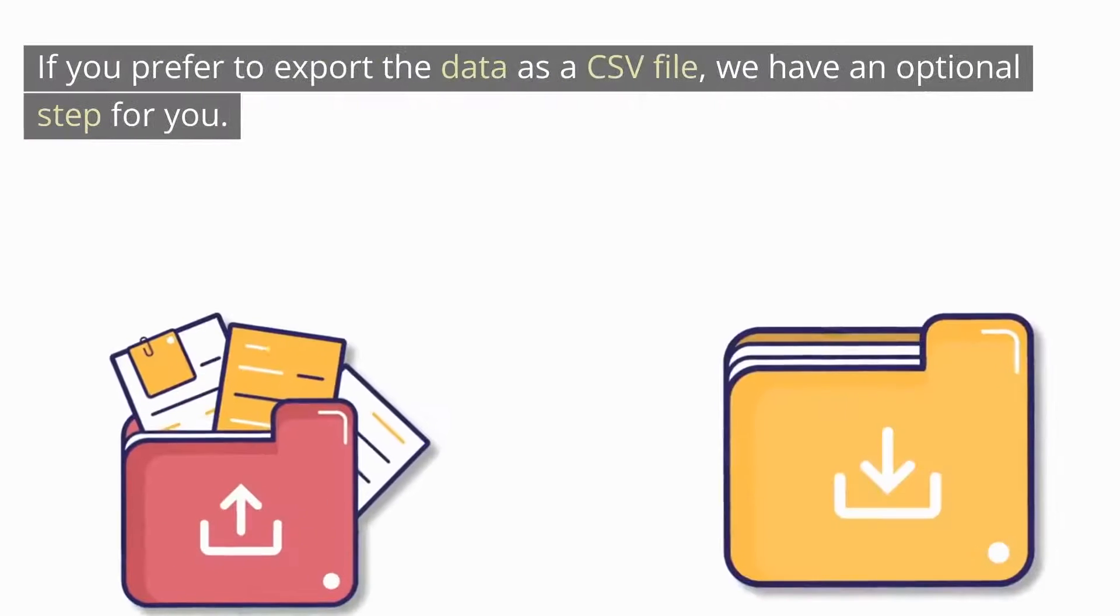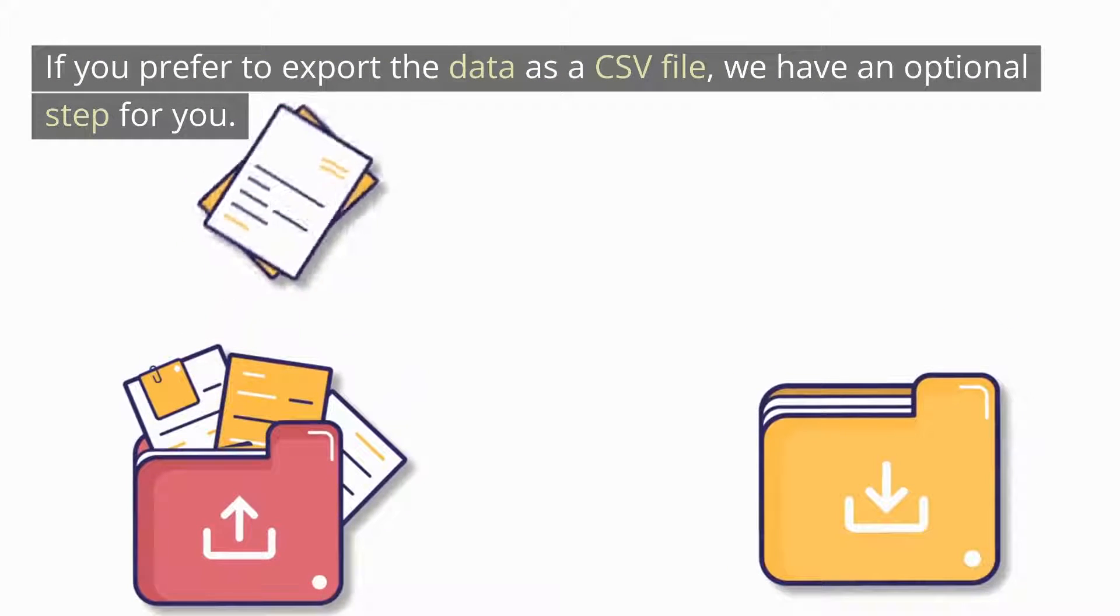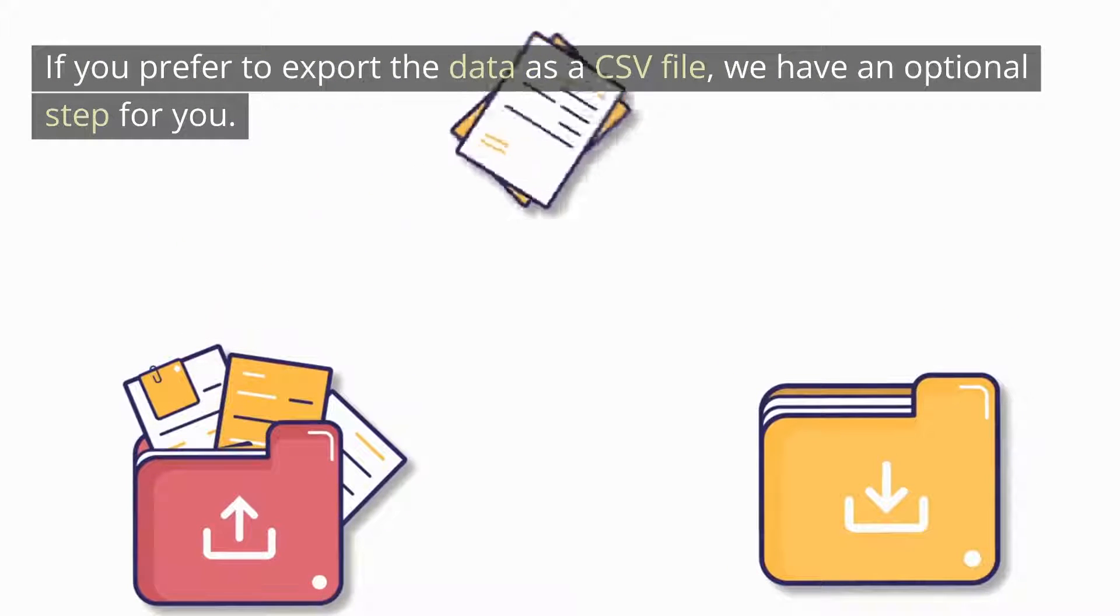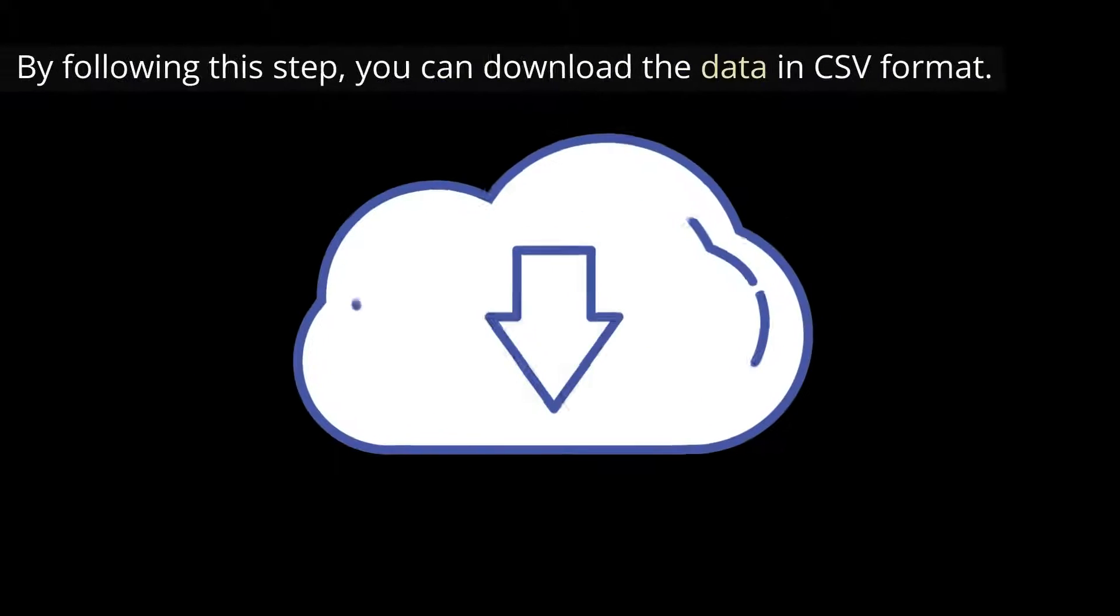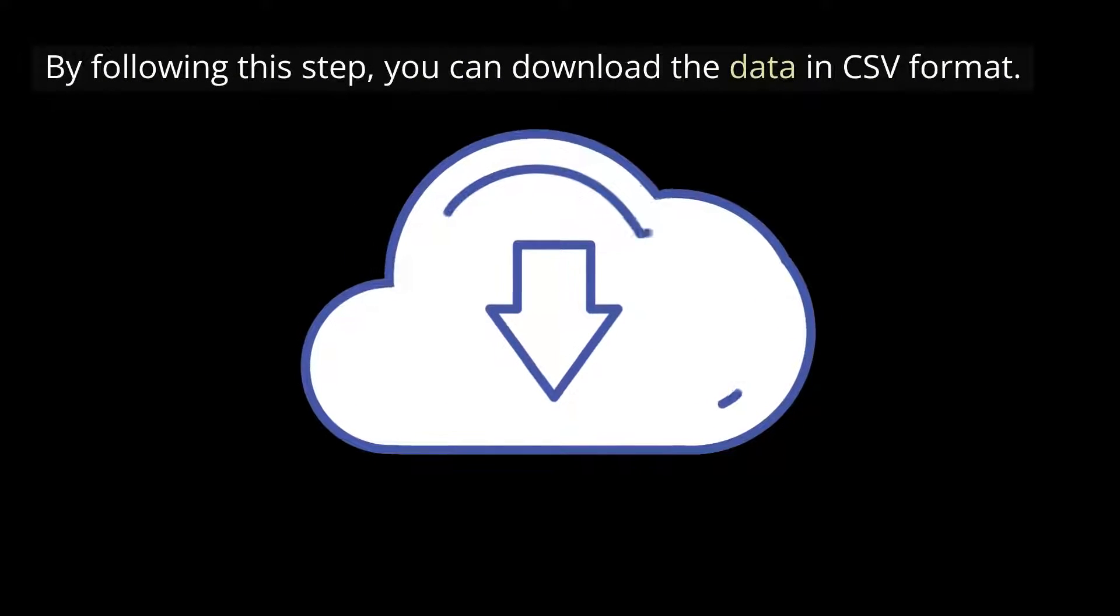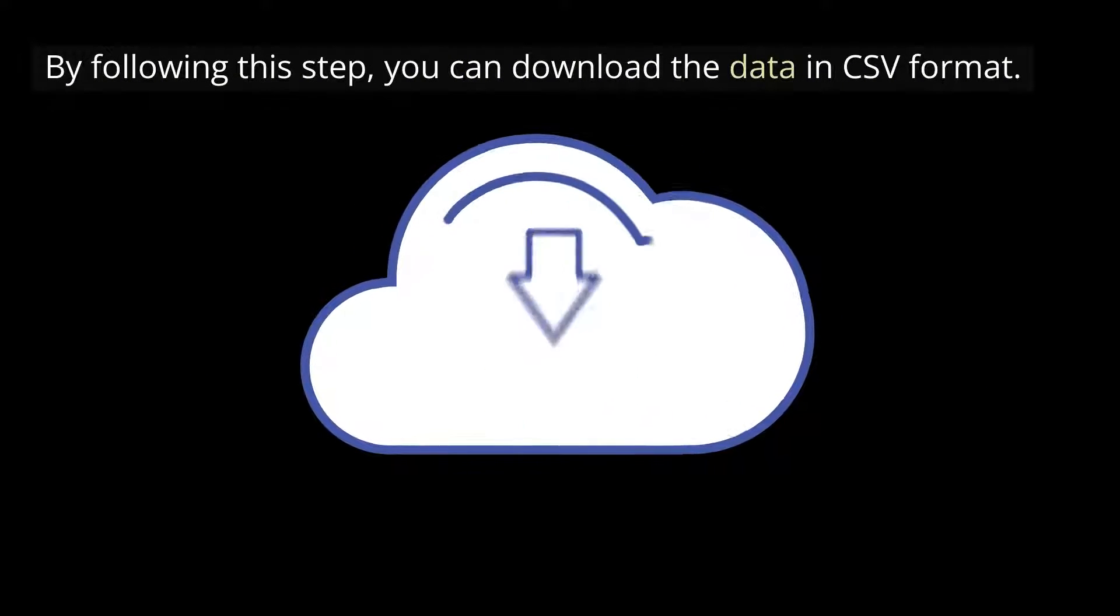If you prefer to export the data as a CSV file, we have an optional step for you. By following this step, you can download the data in CSV format.